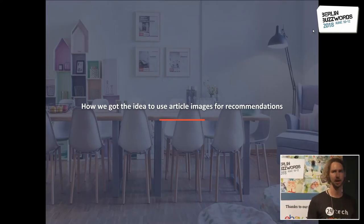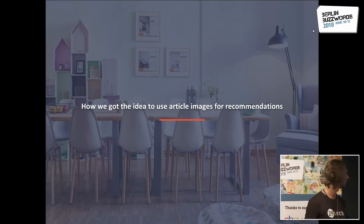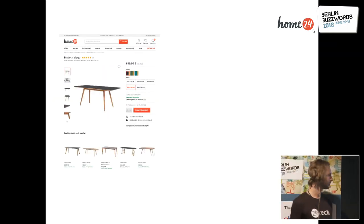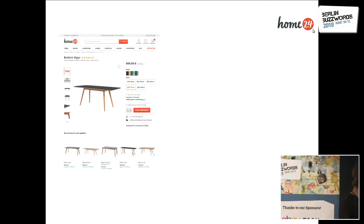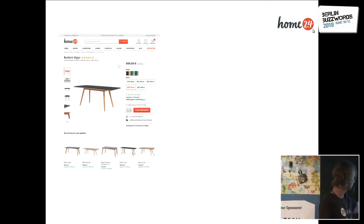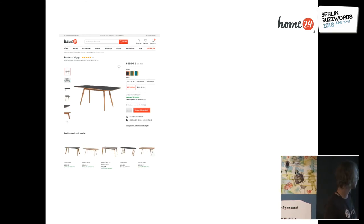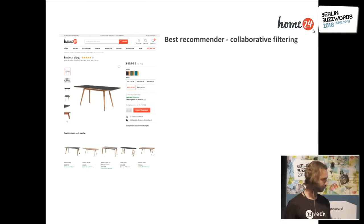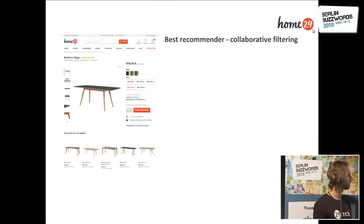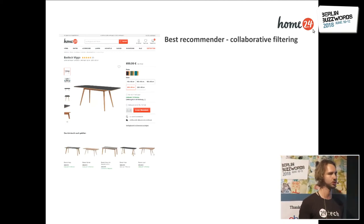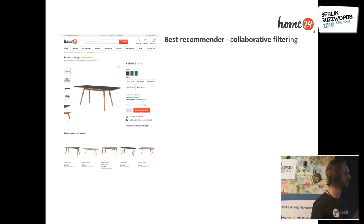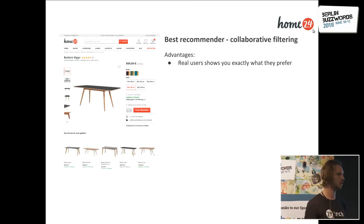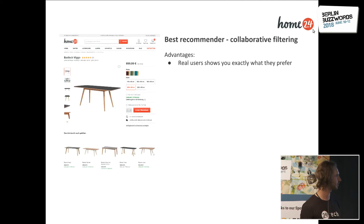Before I get to how we actually analyze product images to generate recommendations, I'd like to give a bit of background information about how we got the idea in the first place. What we have here is a product detail page, and we're trying to populate this slider of similar products. The best thing you can do is using collaborative filtering — looking at what the actual users do: people look at this table, what do they end up clicking, buying, adding to cart. This has the advantage that you don't have to guess or have any of your own biases; you just do data-driven and see what the real users do.